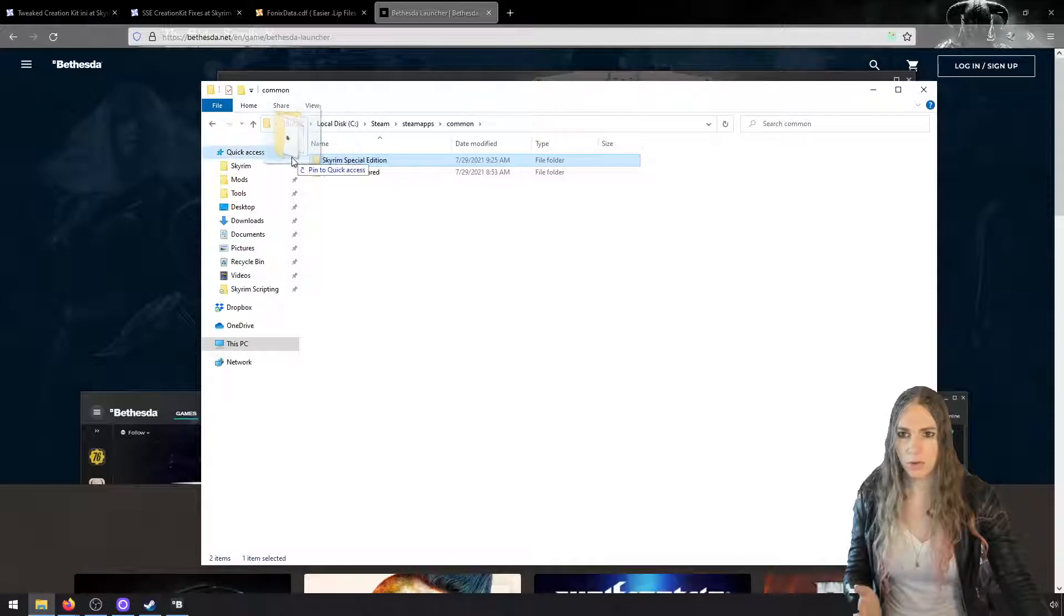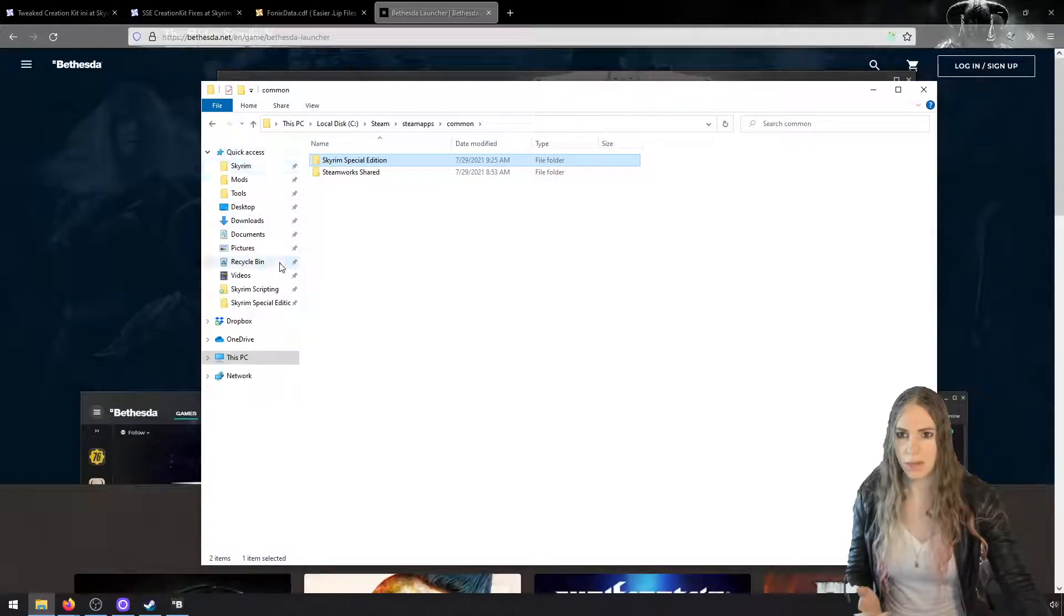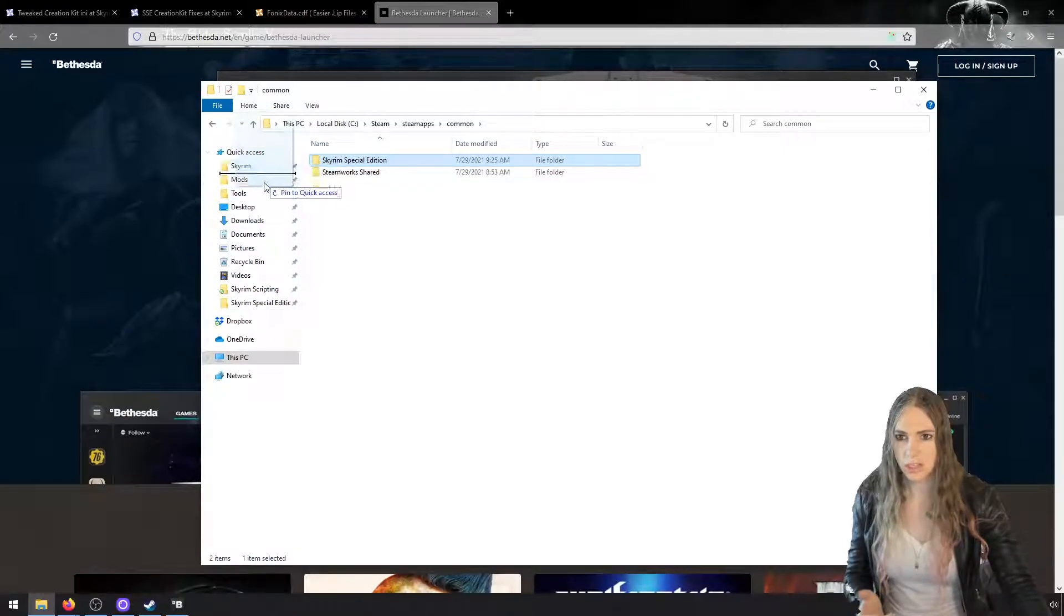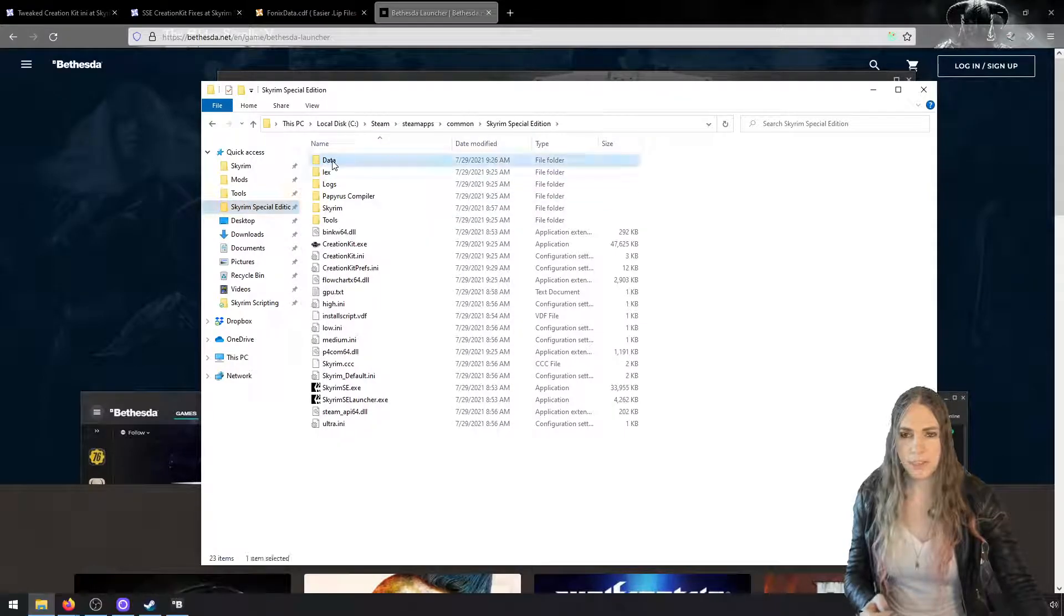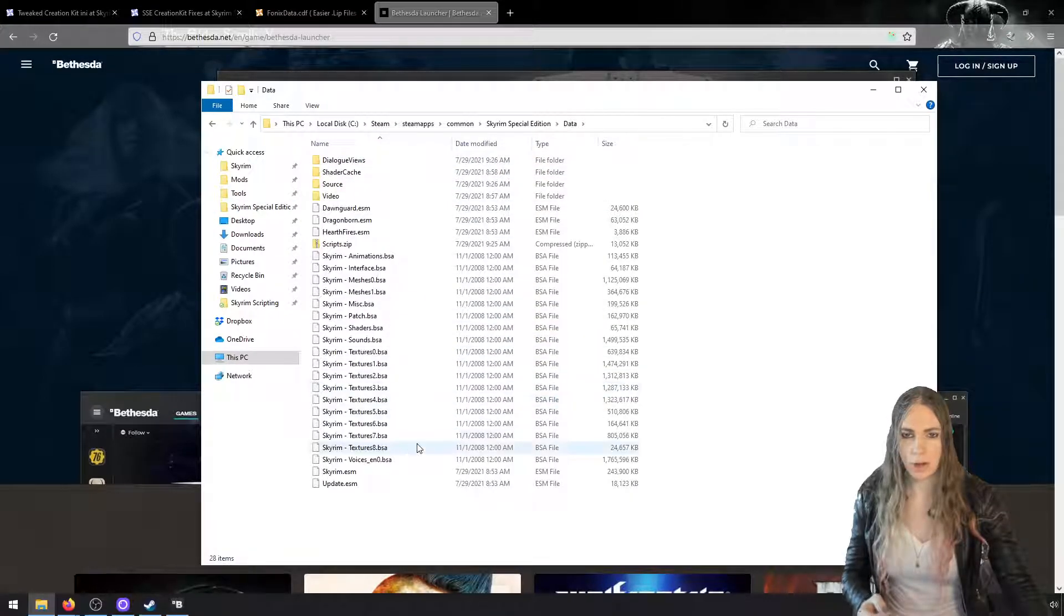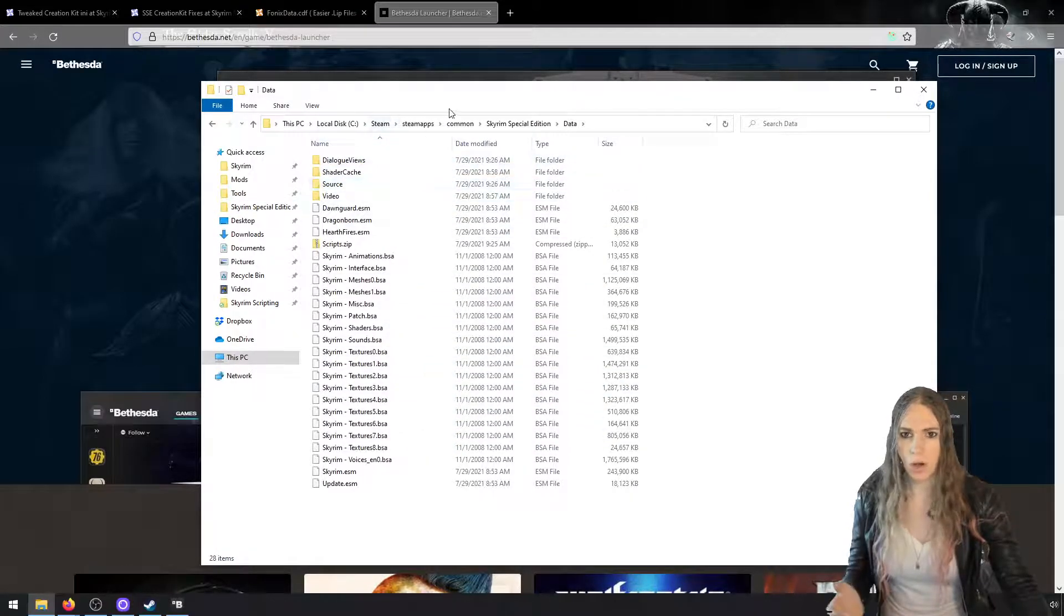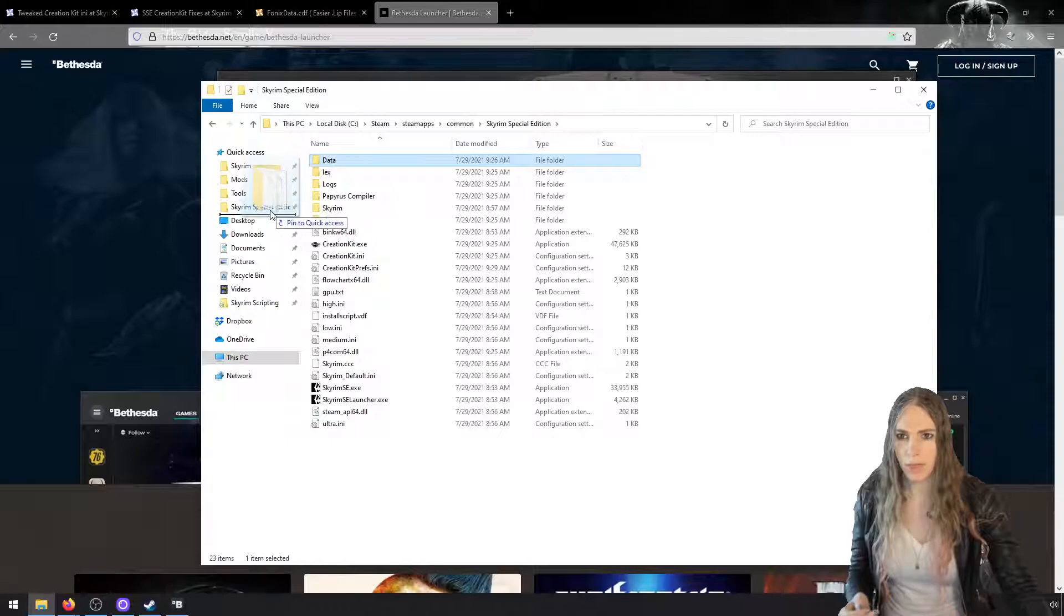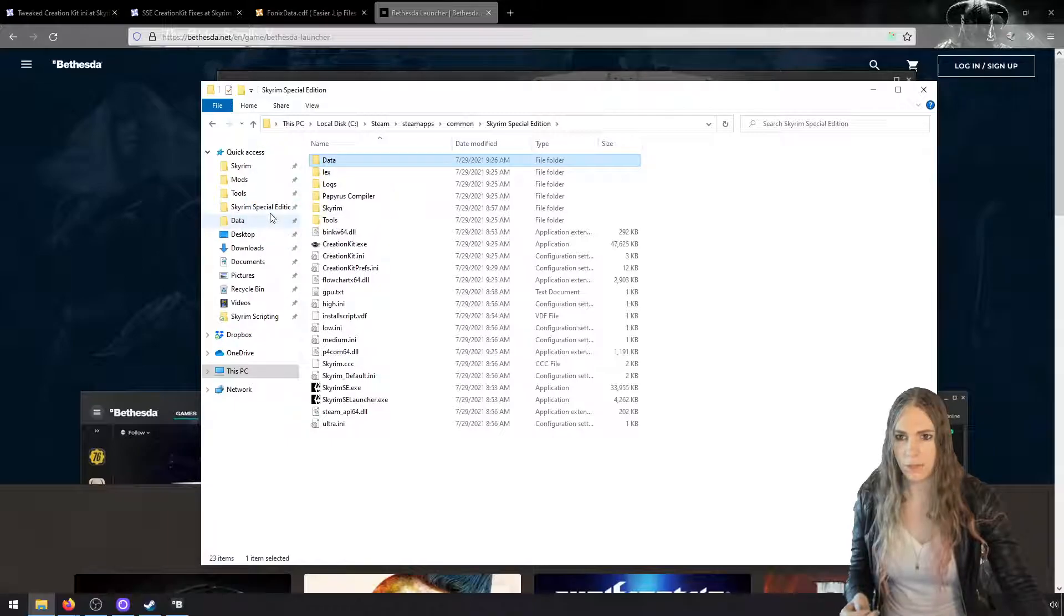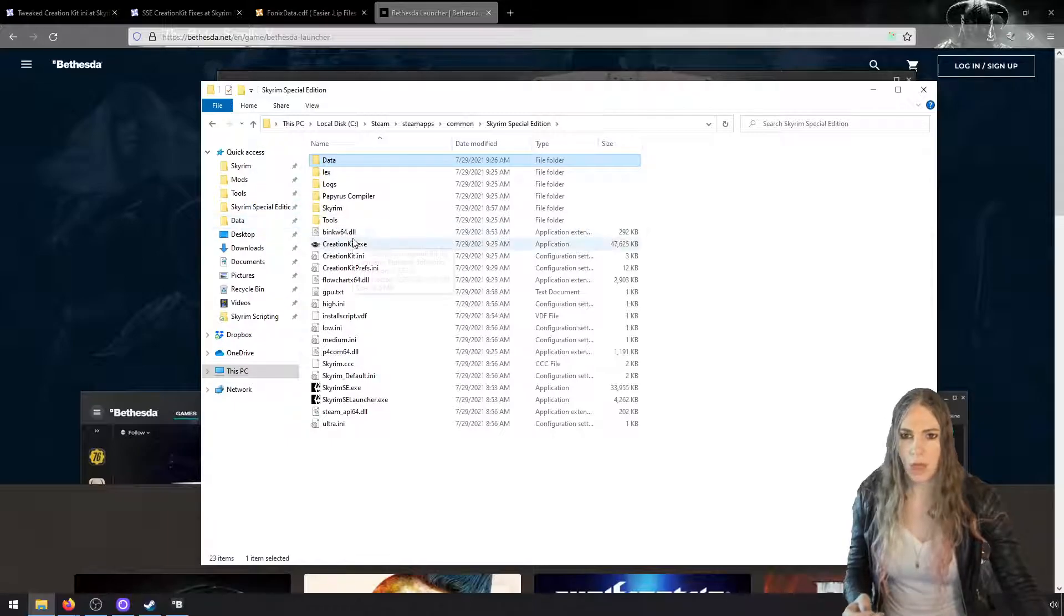Now this is a directory that you're going to go to a lot, so I'm going to add this to my quick access. And additionally, you'll be going to this data folder a lot, which is where all of the mods go, so I'm going to throw that on there as well.